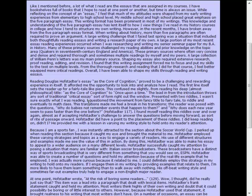Presented with the two riddles, I wasn't sure exactly what I was reading. Again, a reflection on the reading. I questioned the movement from the fancy title to fairytale to riddle and eventually to math class. So he's set up the question here.